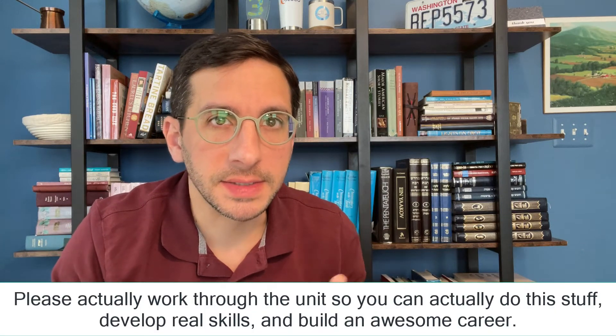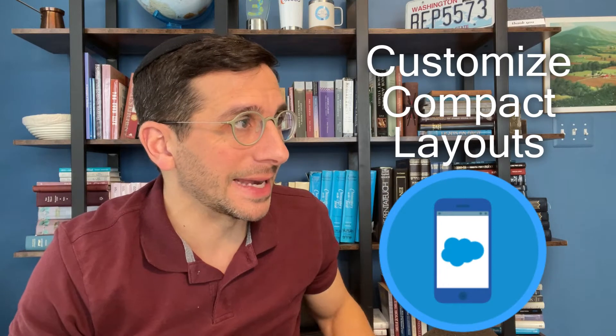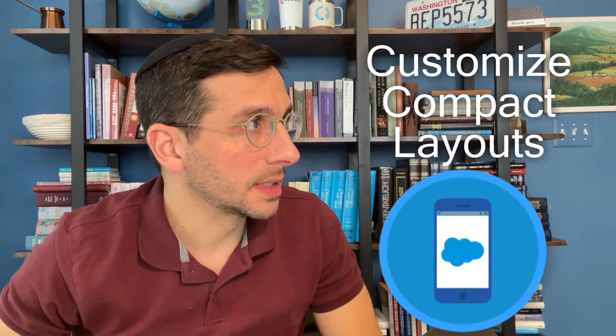In this video I'm going to walk you through how to set up your Trailhead playground for the unit Customize Compact Layouts.